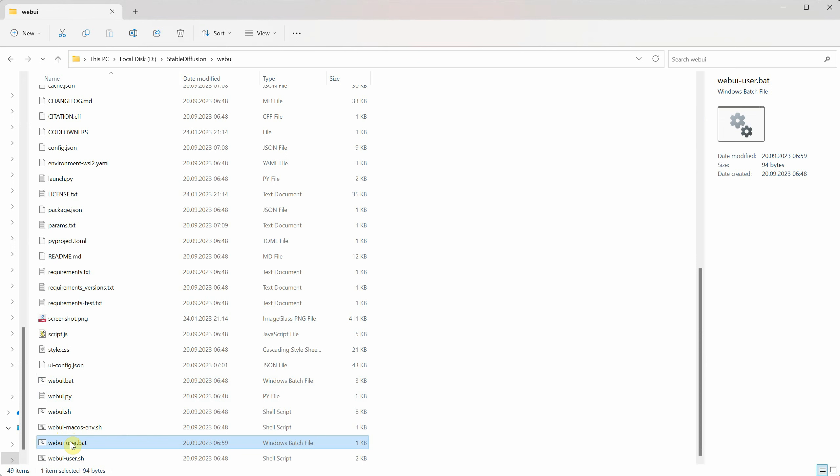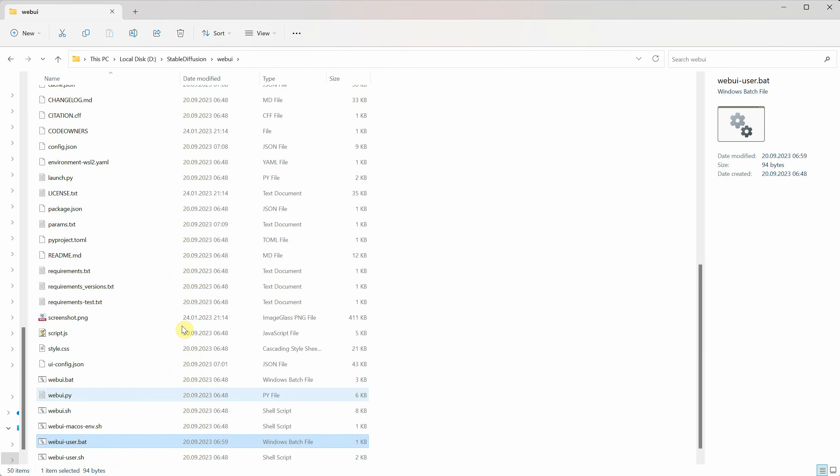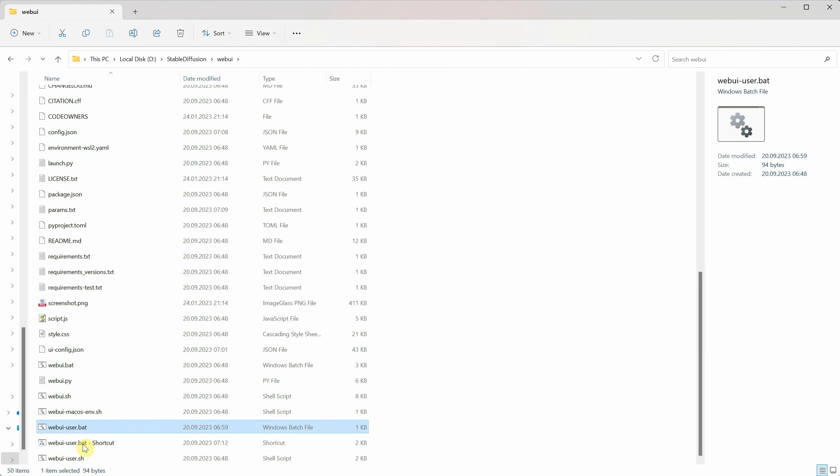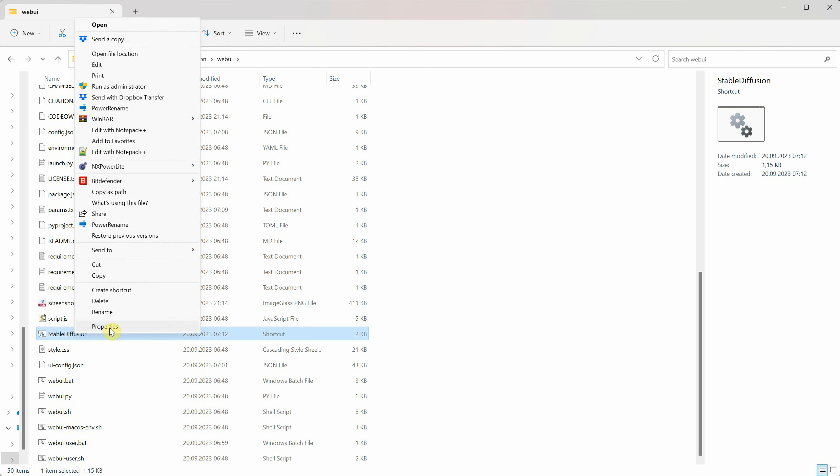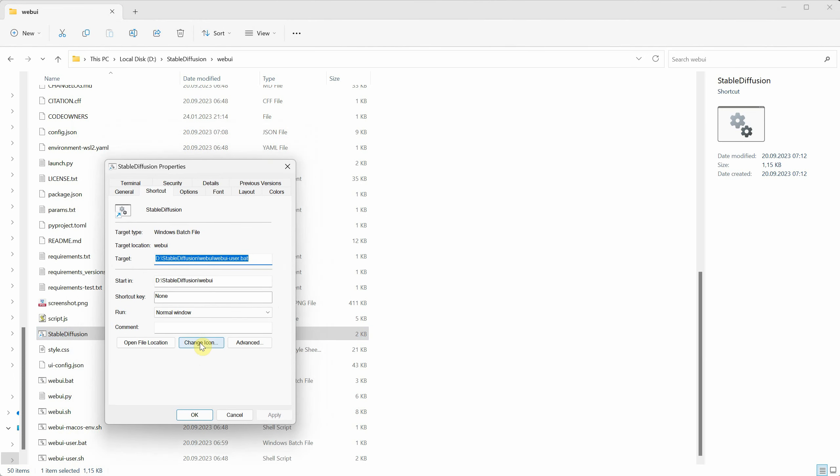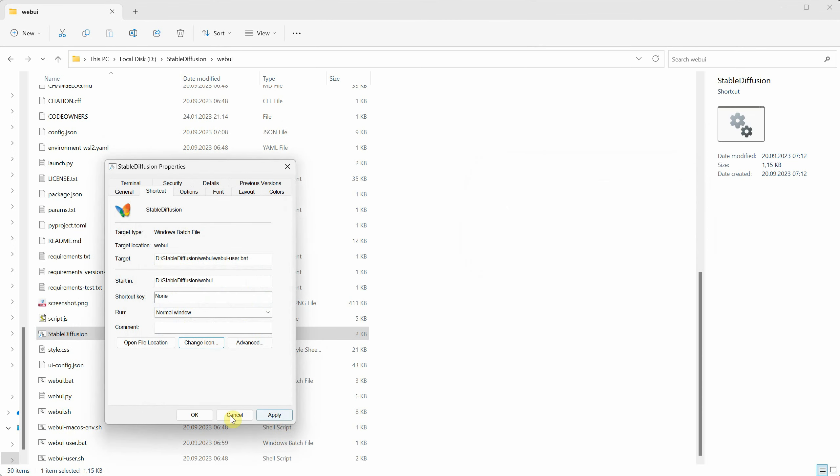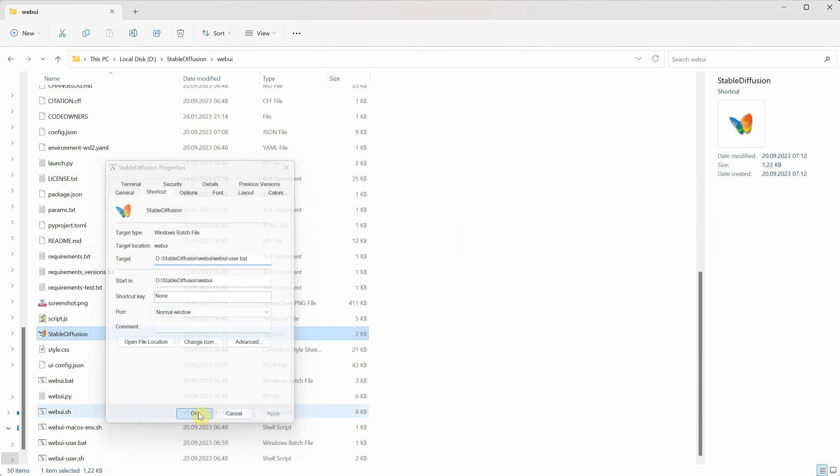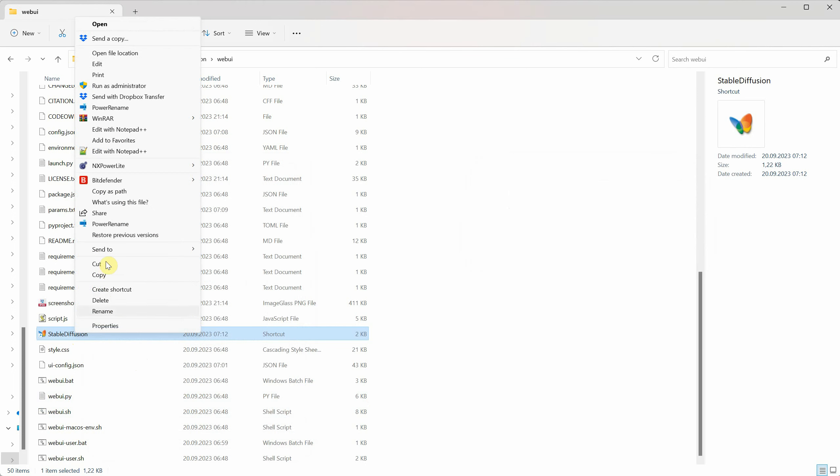If you're planning to use stable diffusion a lot, making a shortcut can save you some time. Just right-click on the webuiuser.bat file and choose create shortcut. You can rename the shortcut to something like stable diffusion or automatic 1111. Want to give your shortcut a cool look? Right-click on it, go to properties, and then click the change icon button. Pick an icon you like. I'm using a colorful butterfly for mine. Hit apply, and you can drag that shortcut to your desktop or wherever you want for quick access.